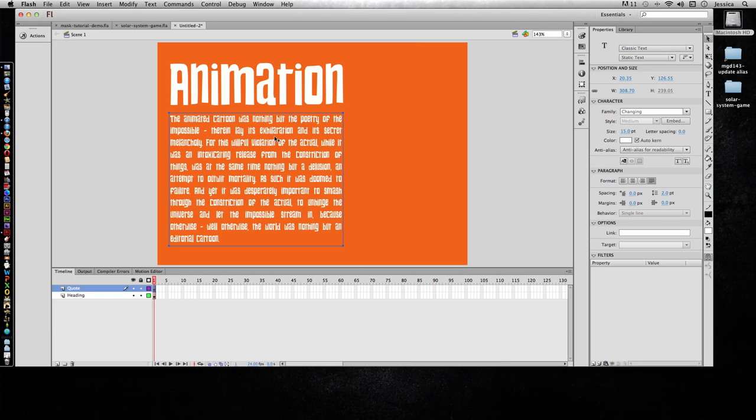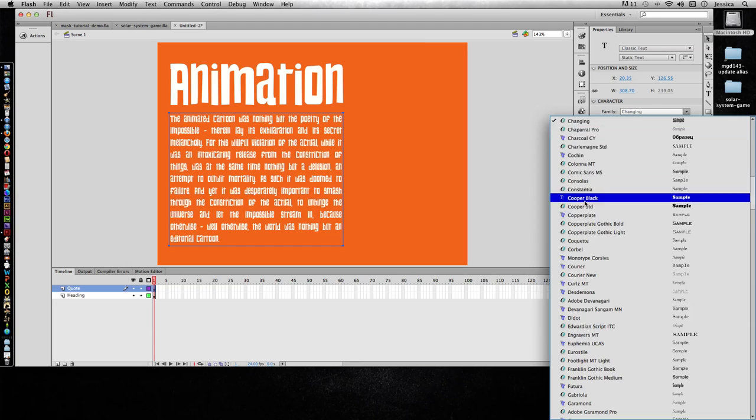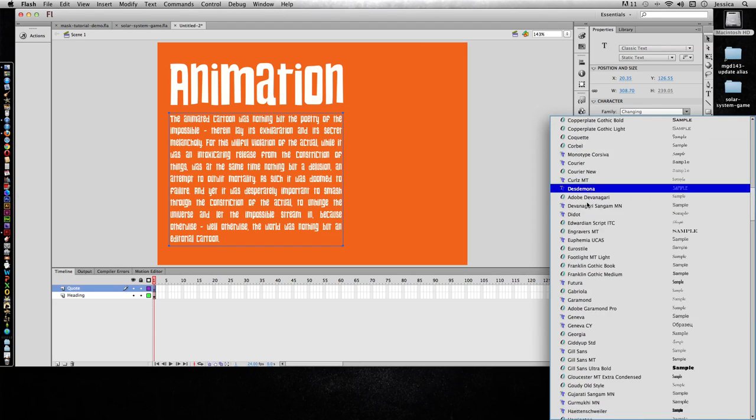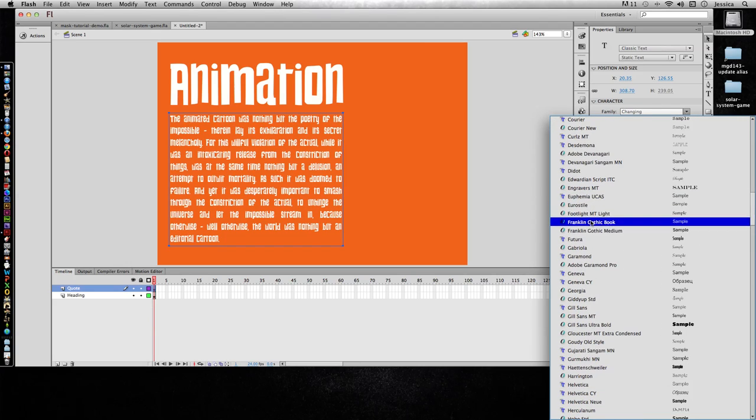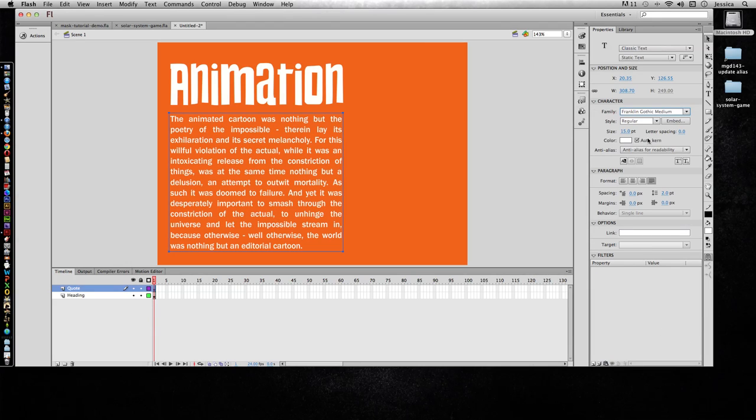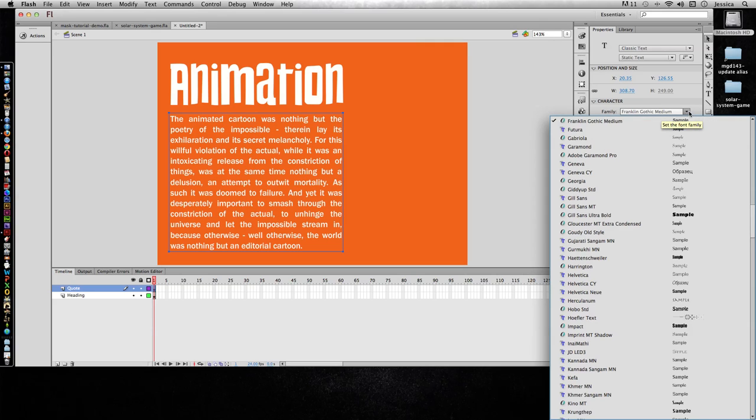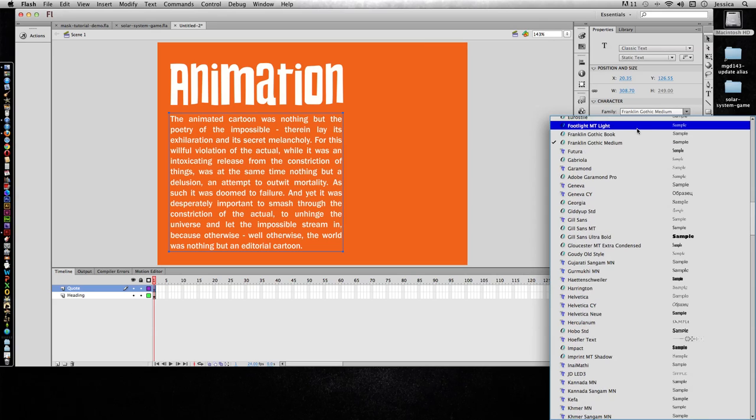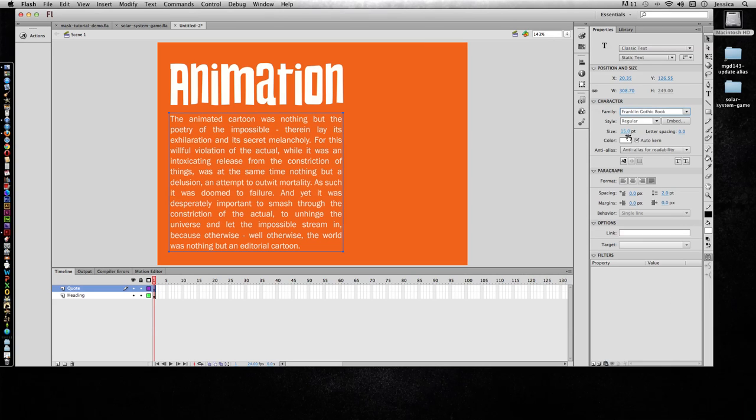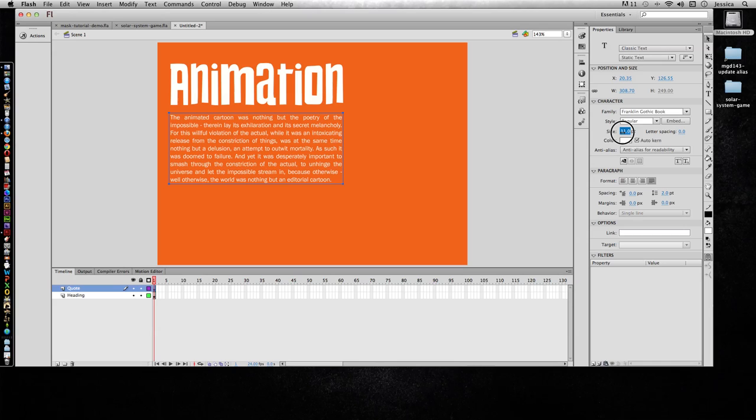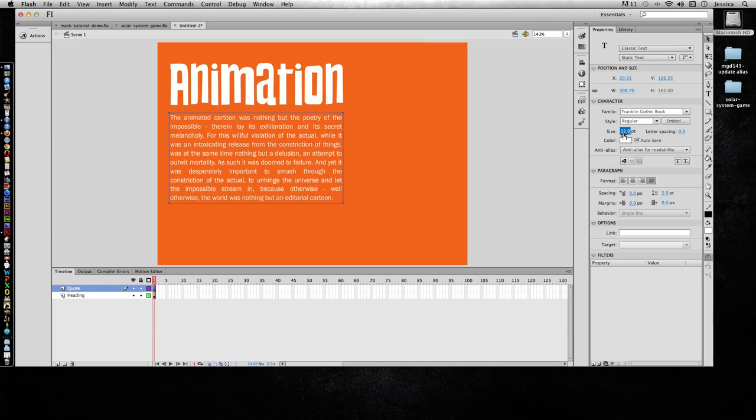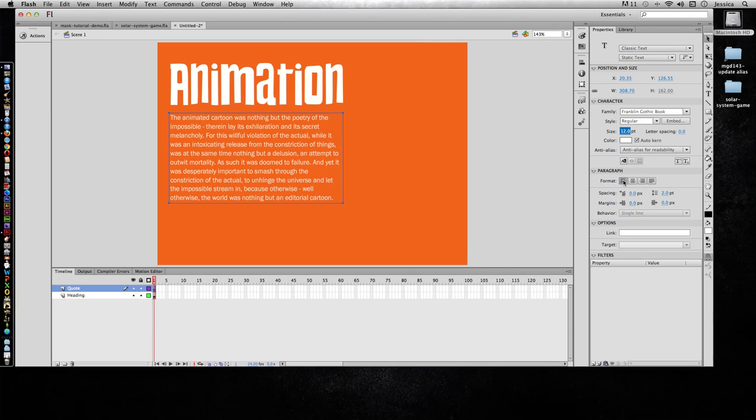Now that that's okay, I'm going to choose a different font. I like Franklin Gothic Medium, actually I want Franklin Gothic Book and I'll probably make this about 12 point font. Right now it's doing justified text so you see a lot of gaps and that gets hard for people to read so I'll just go left alignment.